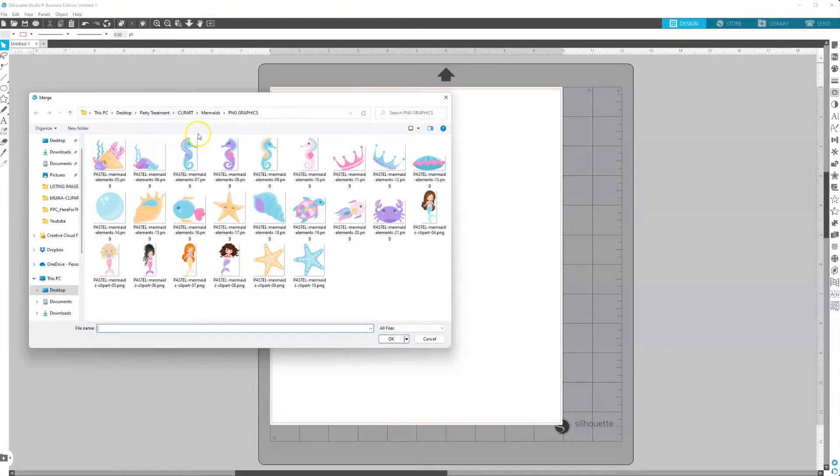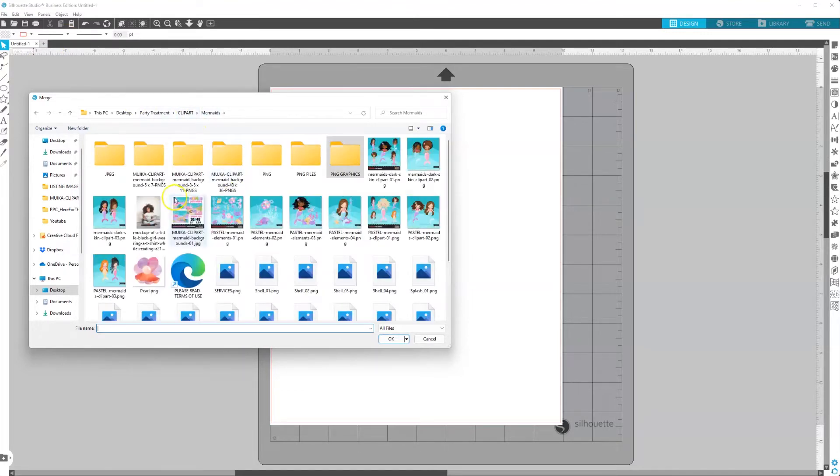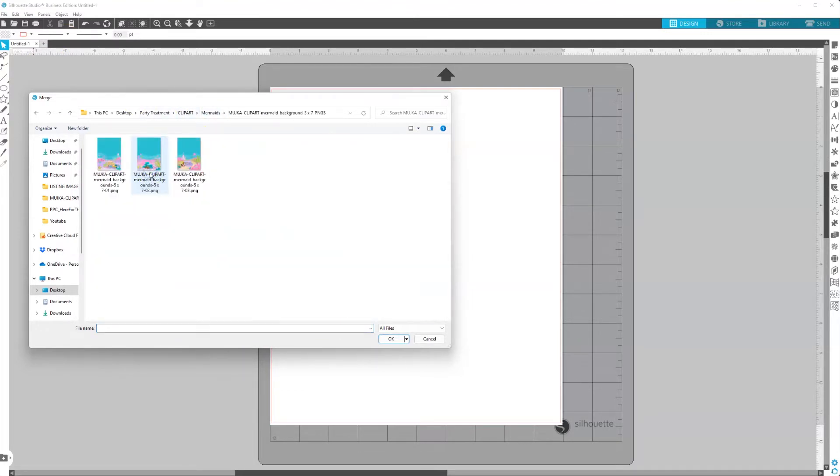So mine will be under Mermaids. I have some backgrounds here. And I'll just click on it and hit OK.